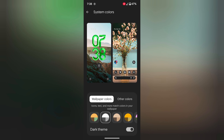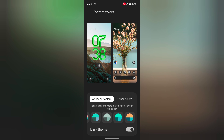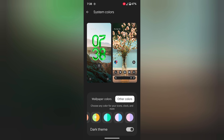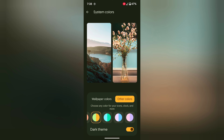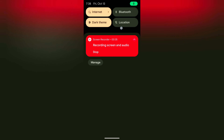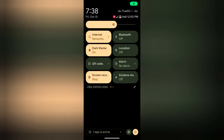In wallpaper colors you can see several colors. Select any color or choose other colors. Here we select this color. When you tap on a color you can see changes on the quick settings tiles icon, power button icon at the bottom right, and brightness.